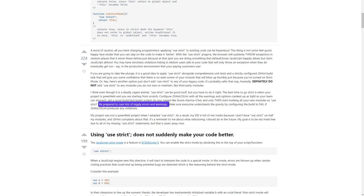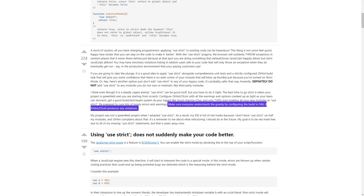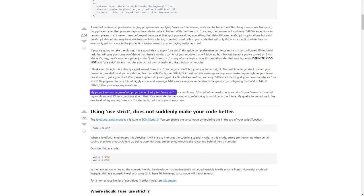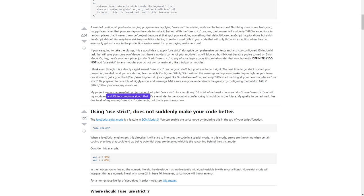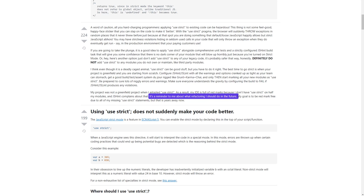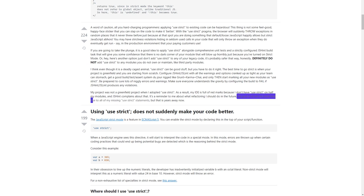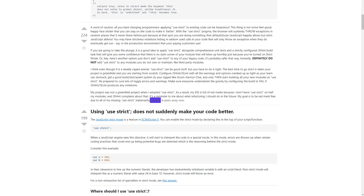Be prepared to cure lots of niggling errors and warnings. Make sure everyone understands the gravity by configuring the build to fail if JSHint/JSLint produces any violations. My project was not a greenfield project when I adopted 'use strict.' As a result, my IDE is full of red marks because I don't have 'use strict' on half my modules and JSHint complains about that. It's a reminder to me about what refactoring I should do in the future.